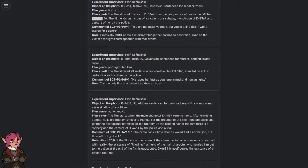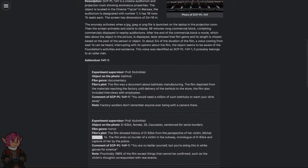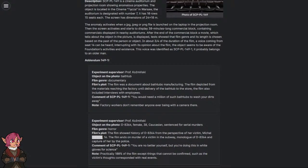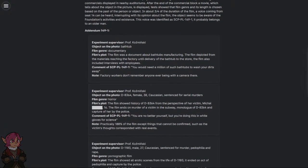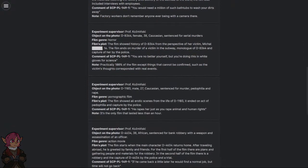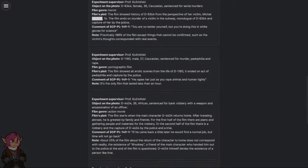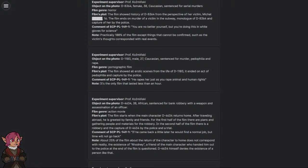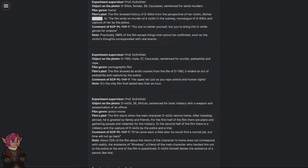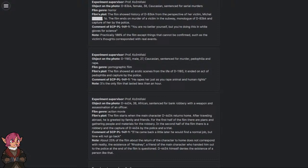Experiment Supervisor: Professor Kaczminski. This next one is going to be pretty graphic, so content warnings for sounds like sexual assault against children. Object on the photo: D-1103, Male, 27, Caucasian, Sentenced for murder, pedophilia, and rape. Film Genre: Pornographic Film. Film's plot: The film showed all erotic scenes from the life of D-1103. It ended on an act of pedophilia and captured by the police.